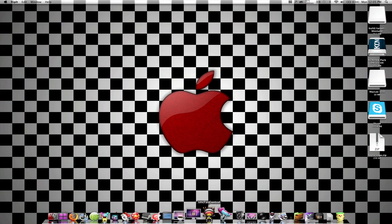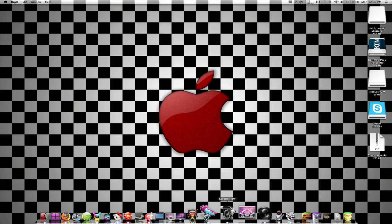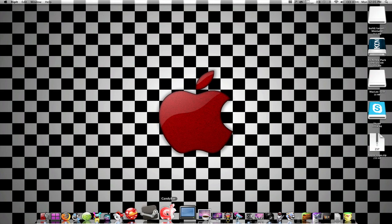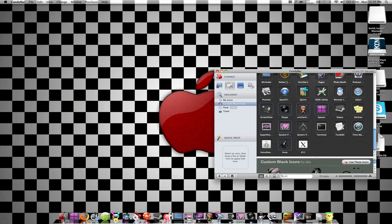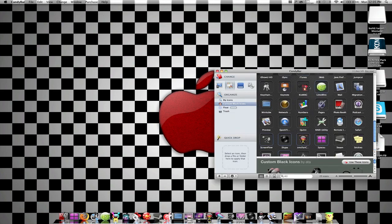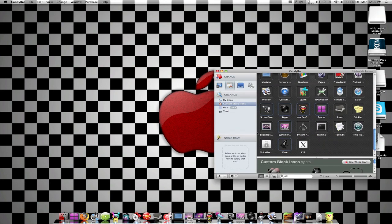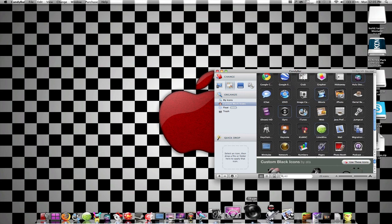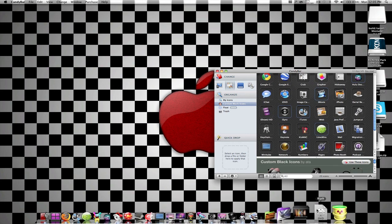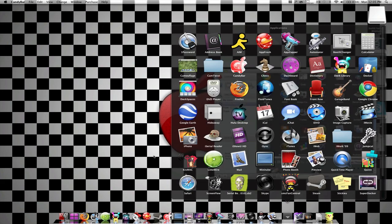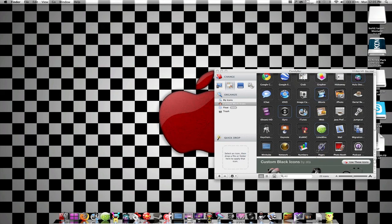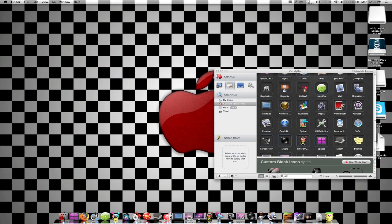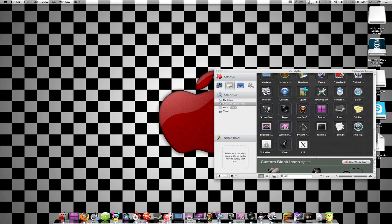Okay, so those are some of my favorite applications. Now, my number one favorite application is Candy Bar. Now, Candy Bar is this application where you can change your icons. Any, like, any type of icon there is. That's my number one favorite application.